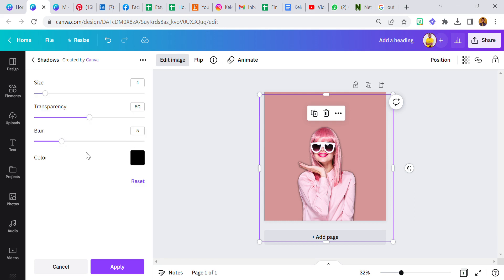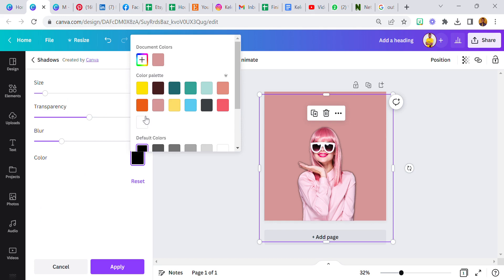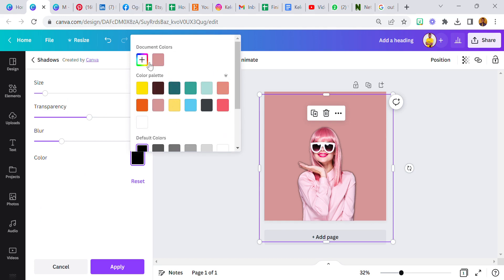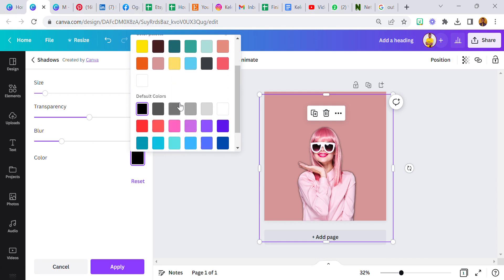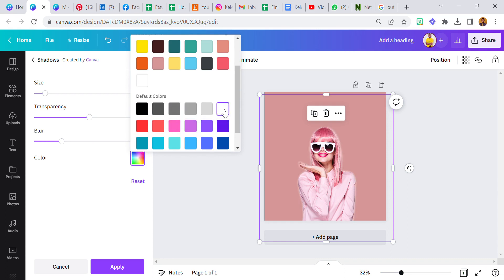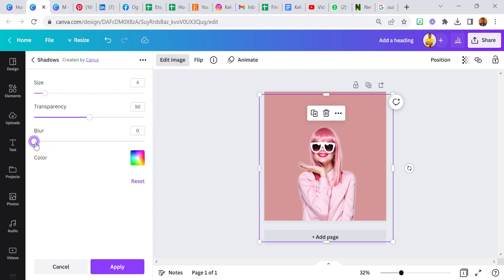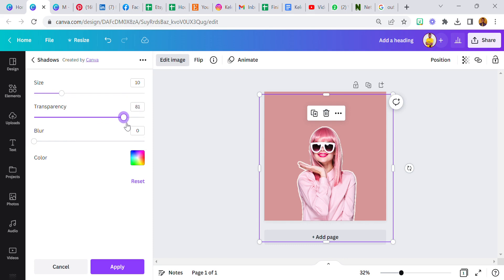And then I'm going to change the color. You can use any color for this. The default color is black, but you can use any color at all. You can add a new color, whichever one. So let's use white. Now, once you've selected your choice color, you come over to blur. You reduce the blur, you increase the size a bit, you increase the transparency.